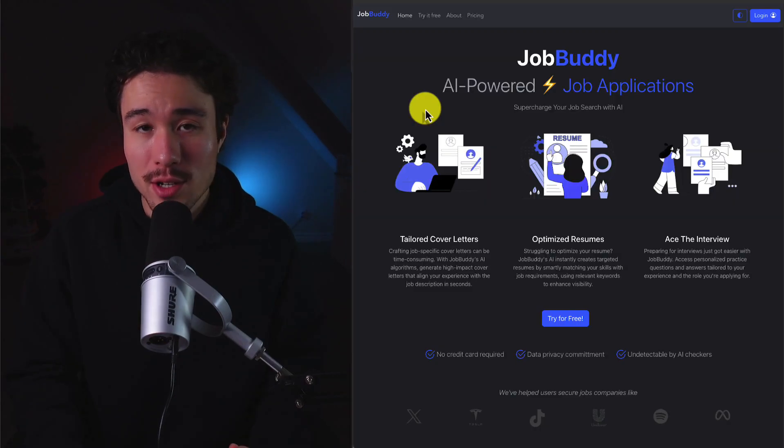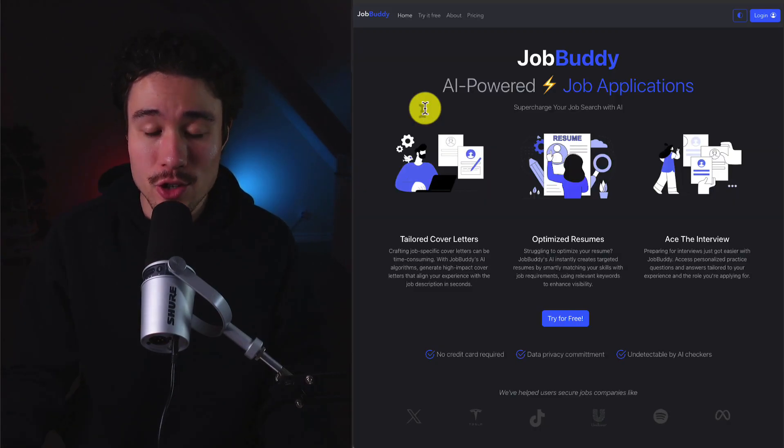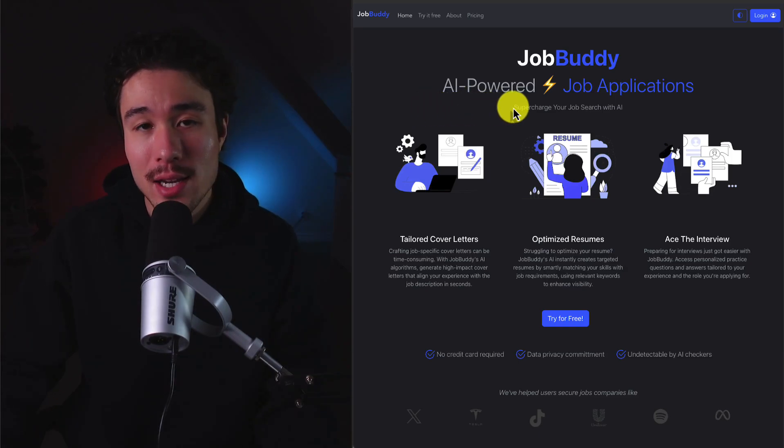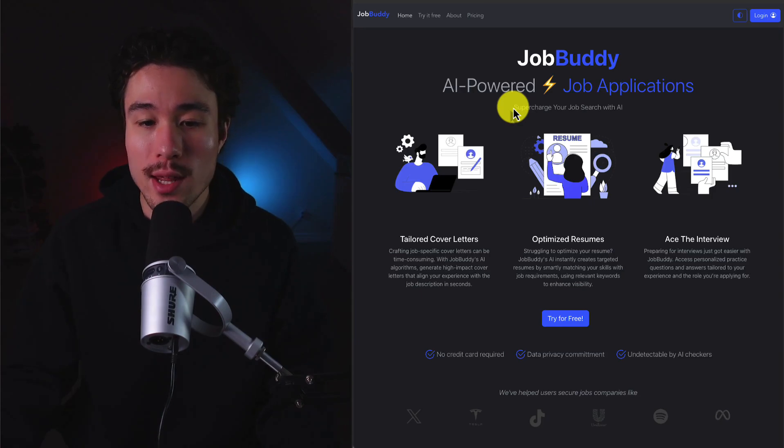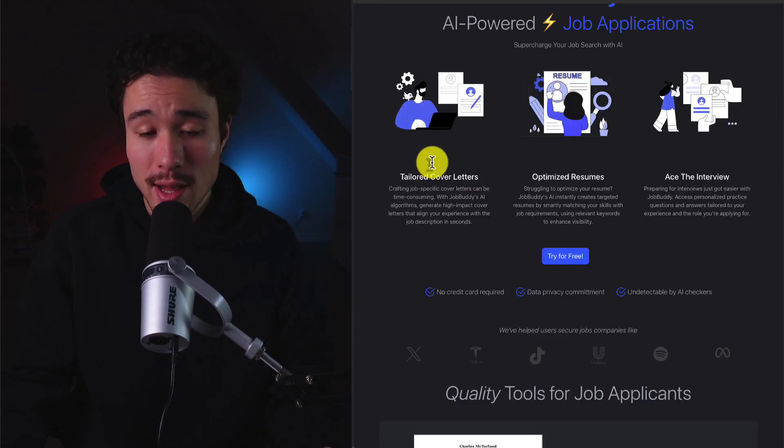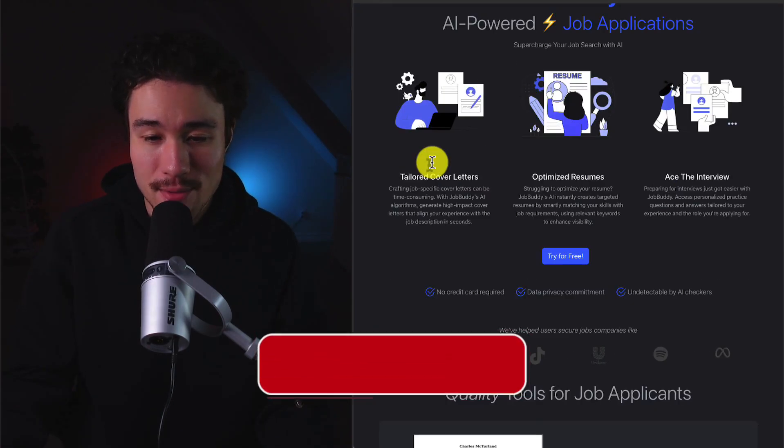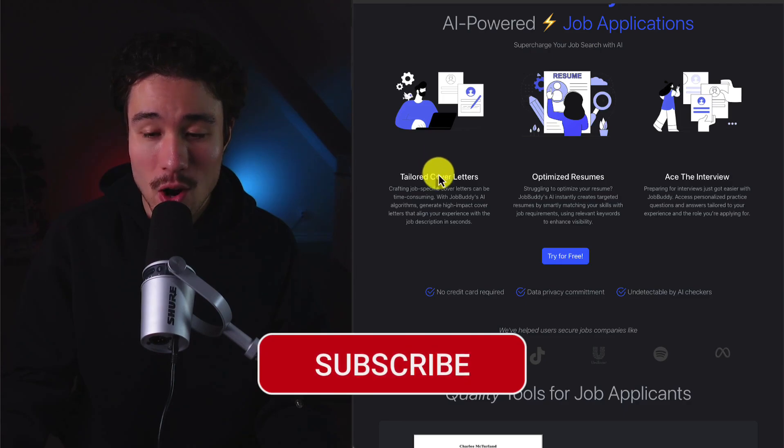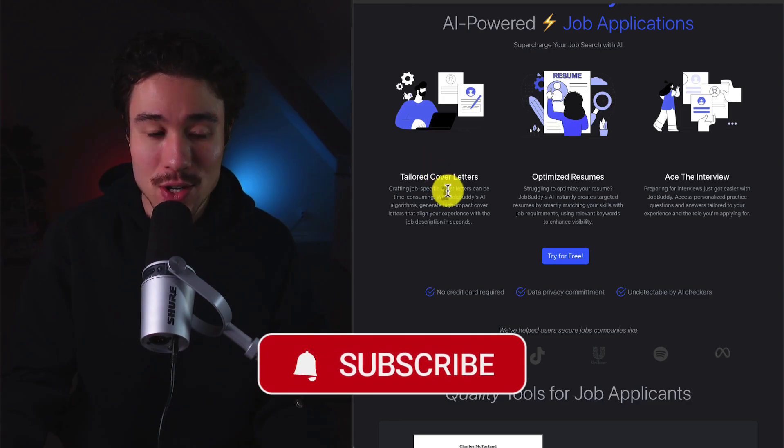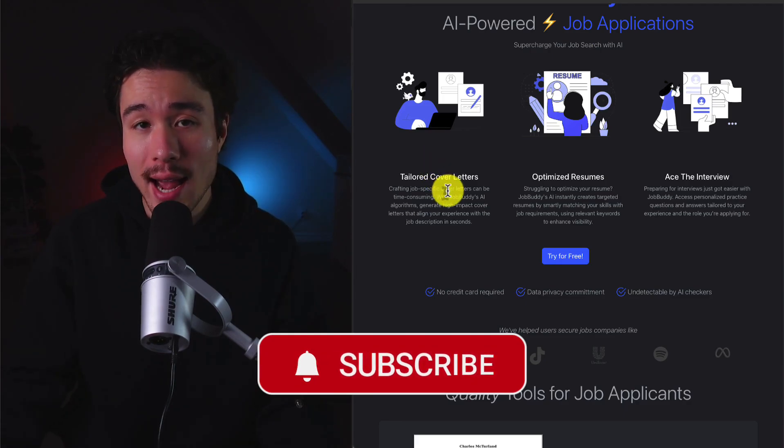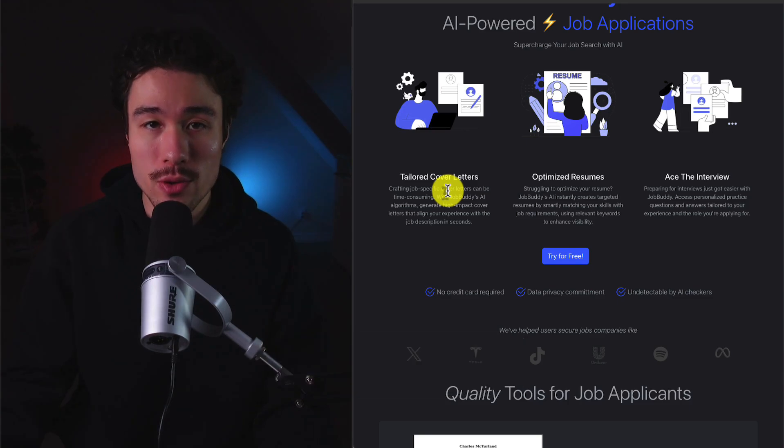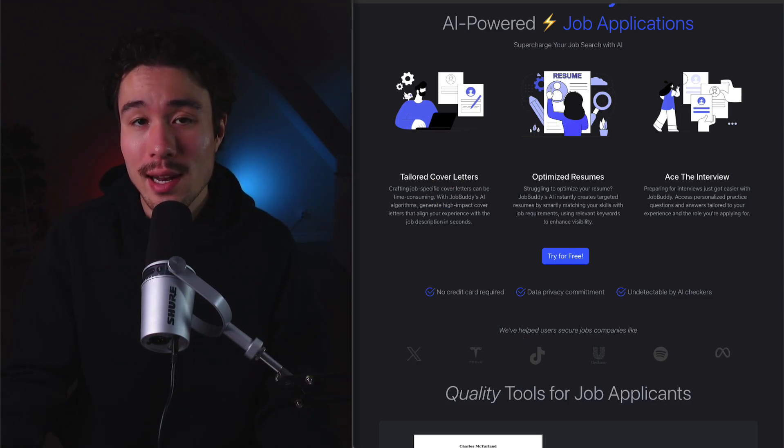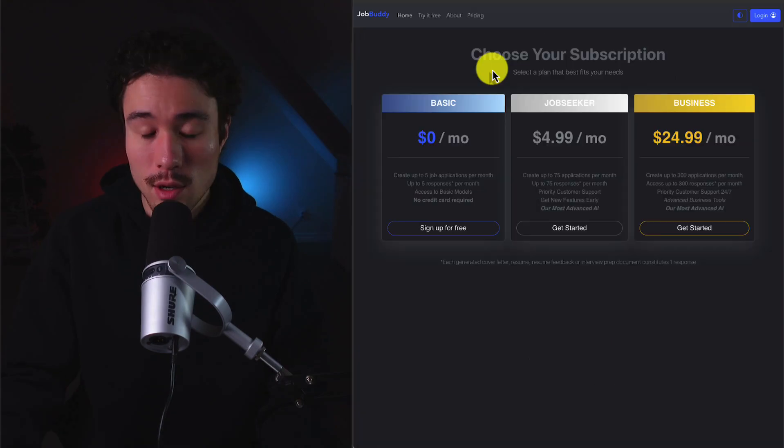The SaaS product and story we'll be exploring today is called JobBuddy. It's an AI-powered job applications platform letting you supercharge your job search with AI. Whether that's from tailored cover letters, optimized resumes, or helping you ace interviews, this product has over 10,000 users, and the product has gotten all of these users completely by word of mouth.